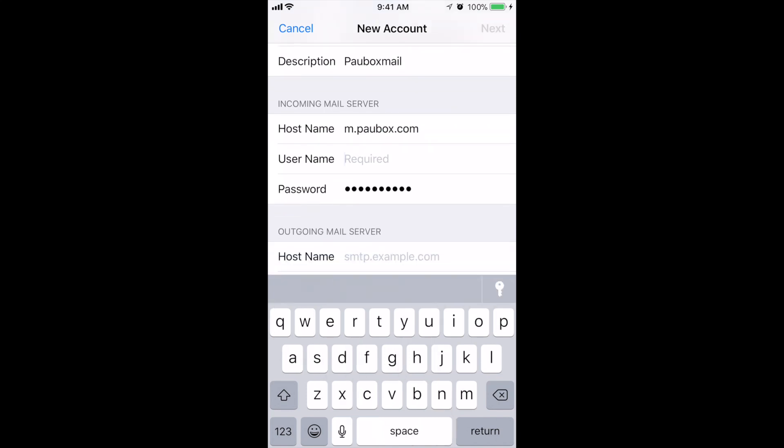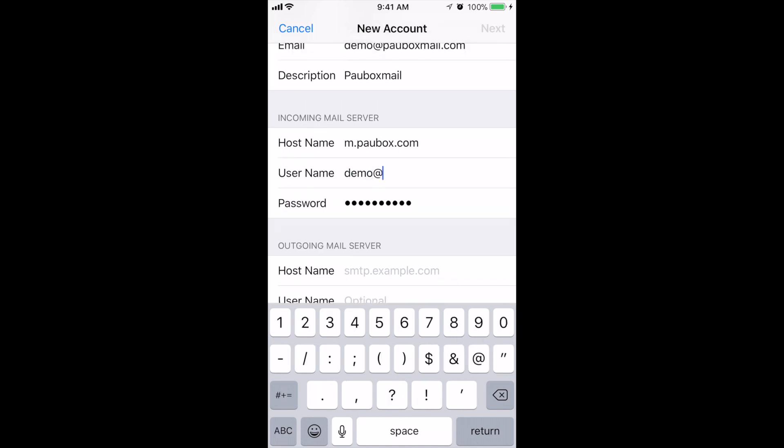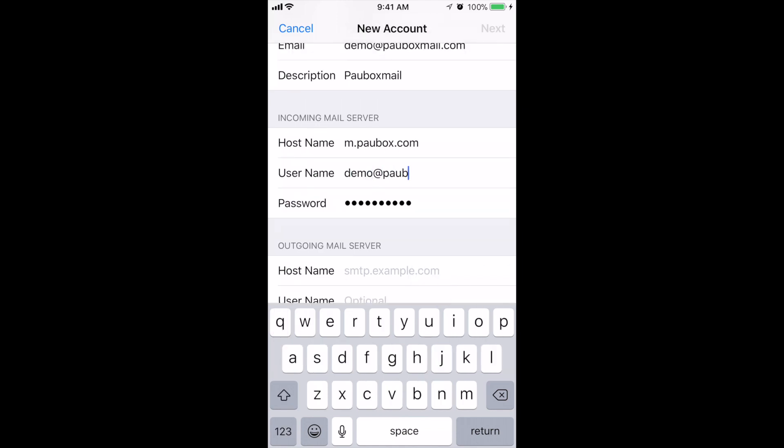Username is again your email address. The password is the password to your email account. It should already be filled out, but if it's not you can re-enter it.